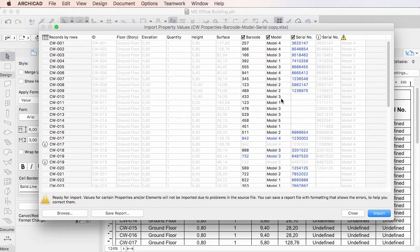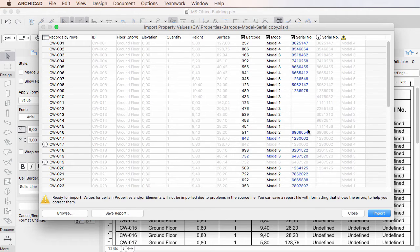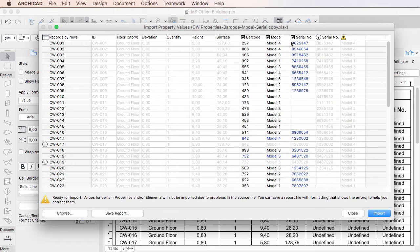ARCHICAD will automatically recognize if a column belongs to a Property. To the left of the Title of these Columns, there is a checkbox, which controls whether values in the given column are imported into Elements.